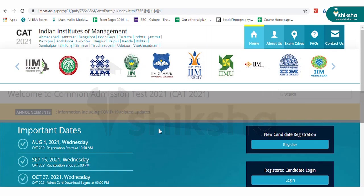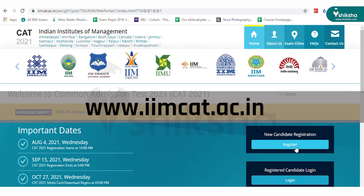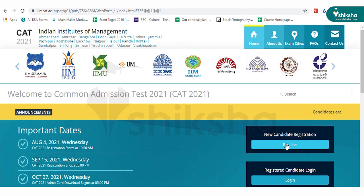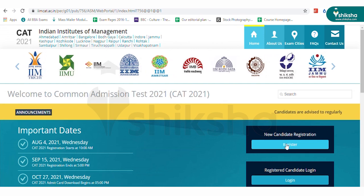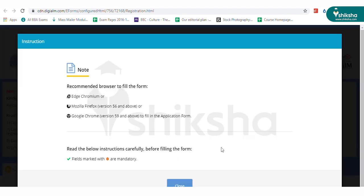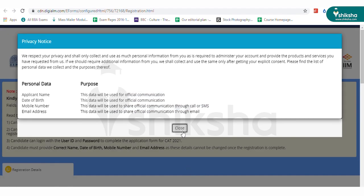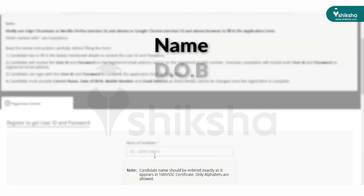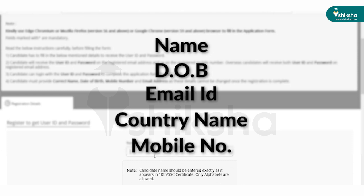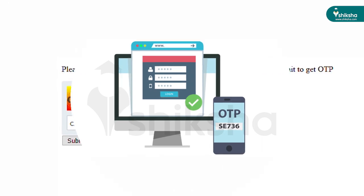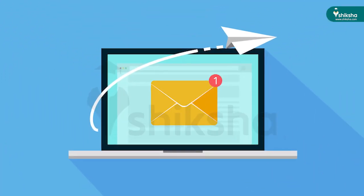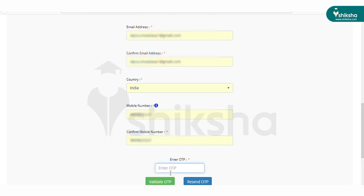First of all, open the CAT 2021 website which is iimcat.ac.in. On the home page, you will see a register button. Click on it to go to the registration page. Here, read the notes and fill basic details such as name, date of birth, email address, country and mobile phone number to generate an OTP. The OTP will be sent to your registered mobile phone number and email ID. Enter the OTP to validate it.